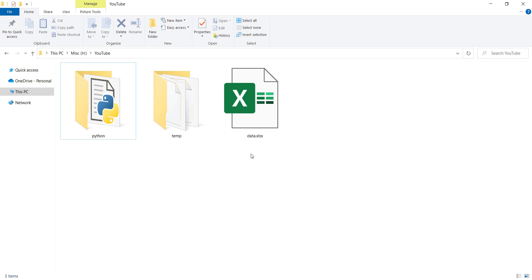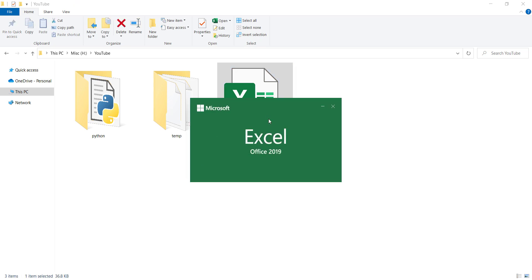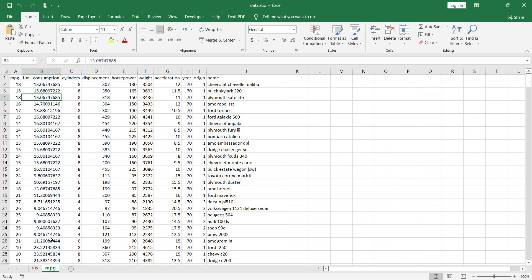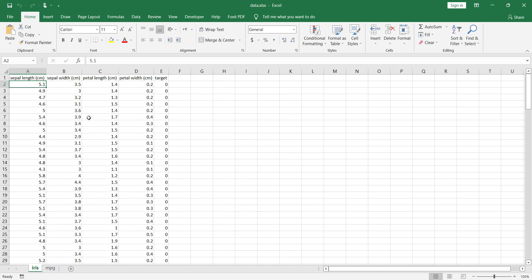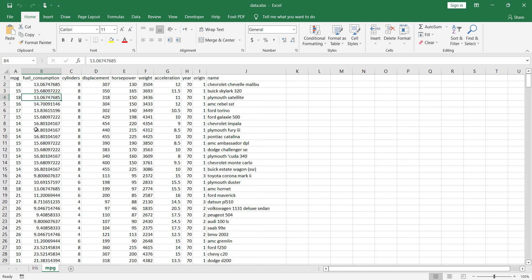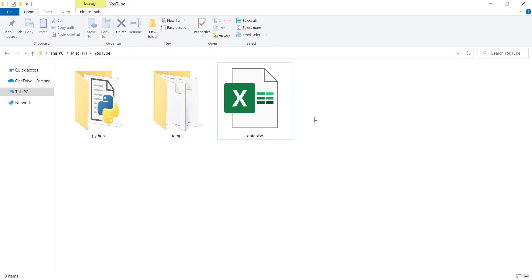Suppose that I have an Excel file — there is a link for this data in the description below. If I open this Excel file, you can see it has two sheets. The first sheet is called 'iris', which is the famous iris dataset, and the second sheet is called 'mpg', which stands for miles per gallon — another famous dataset.